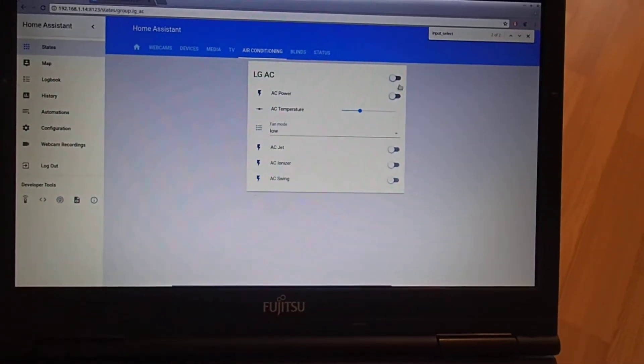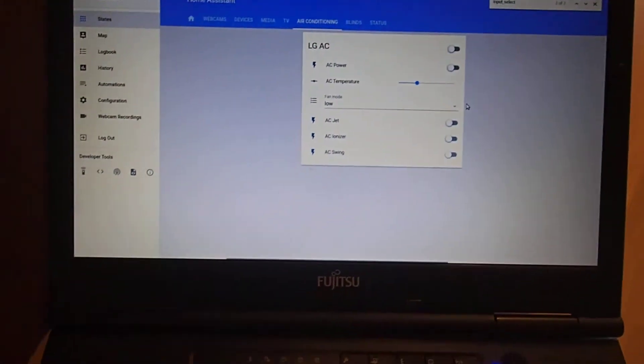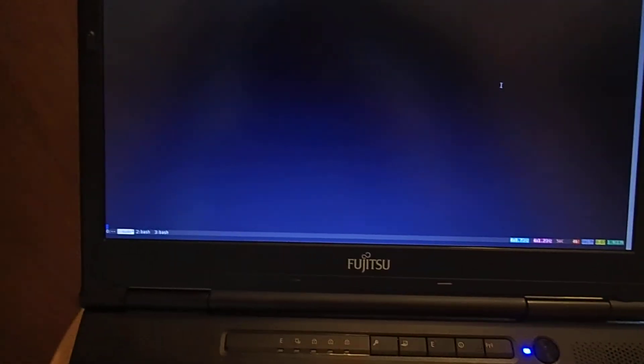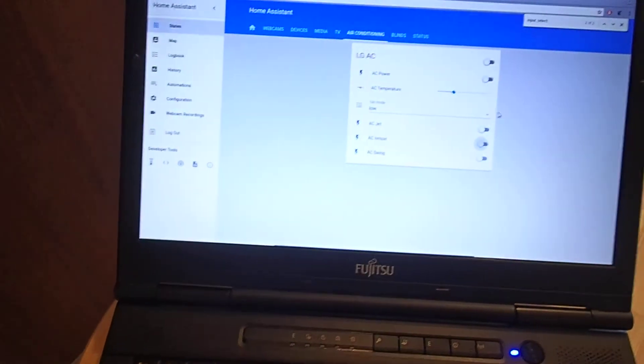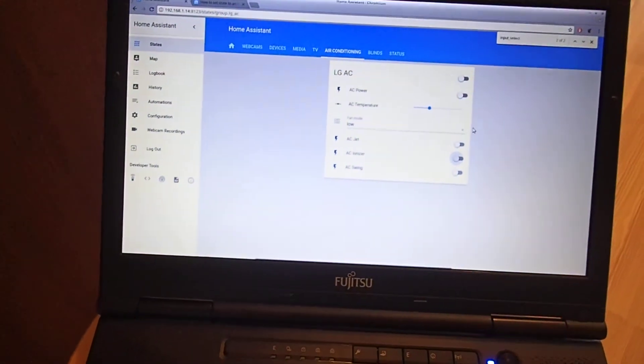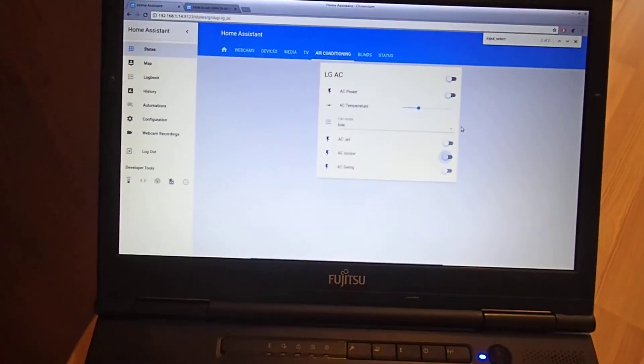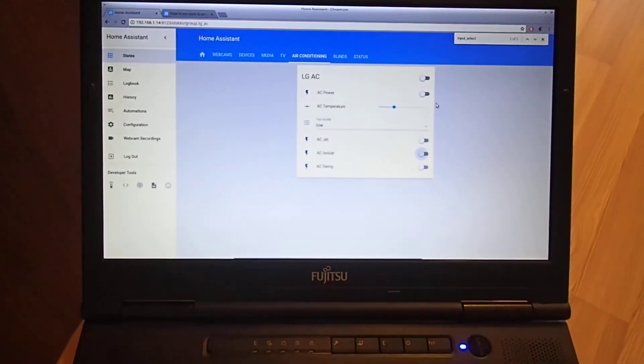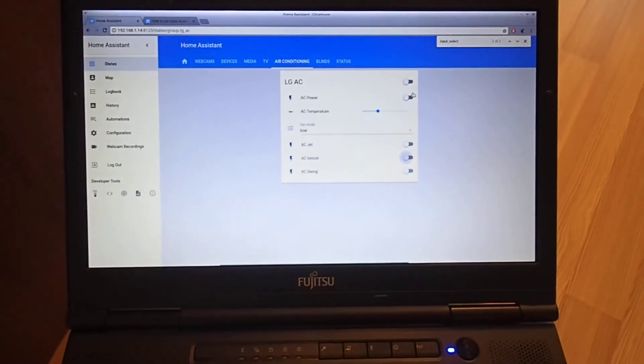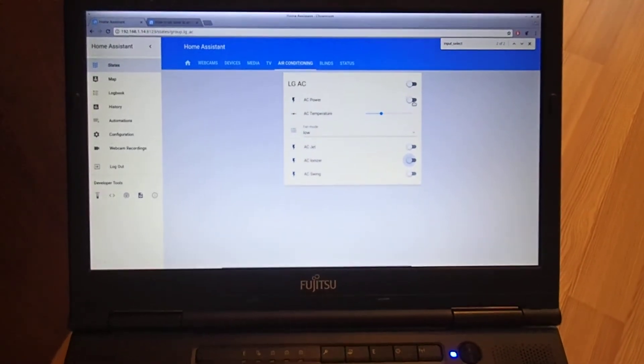On the server side, the Odroid is running an MQTT listener and will send infrared commands to the unit. So let's turn it on first.